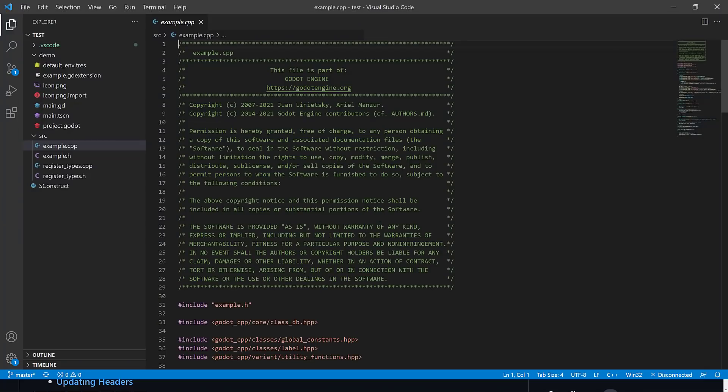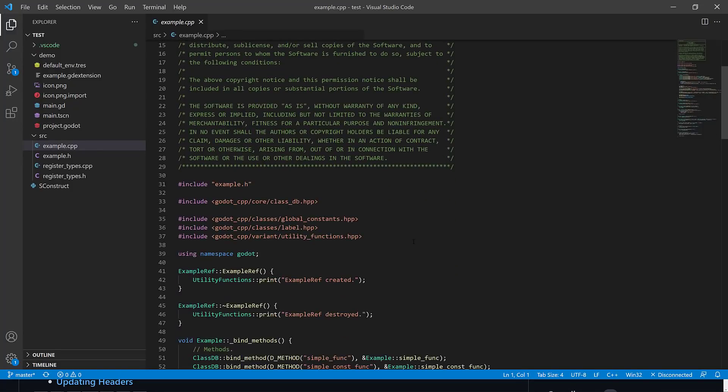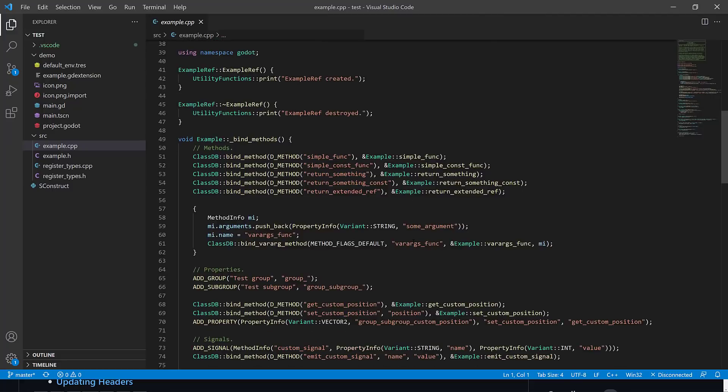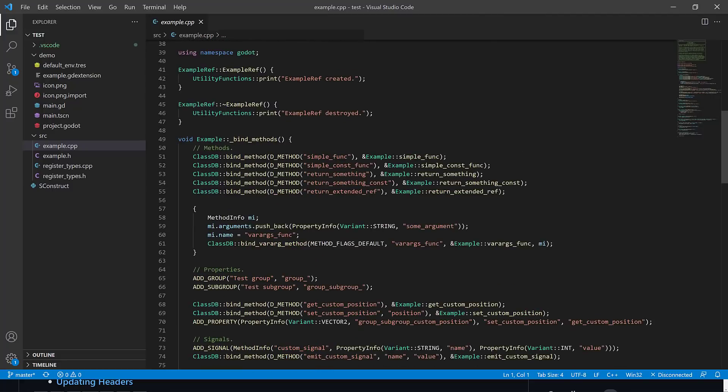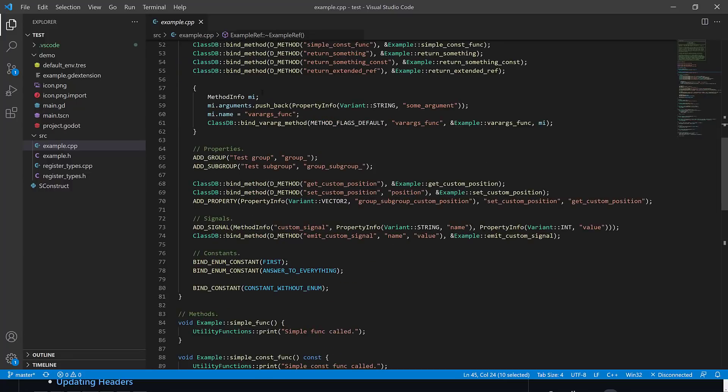So here we are. This is the example CPP. This shows you how to implement your own GDNative extension in C++. You see, it's pretty straightforward. Basically, you're binding, well, that's creation and shutdown. They're basically just logging things out.